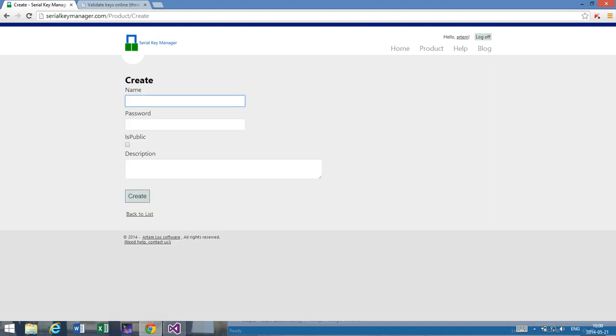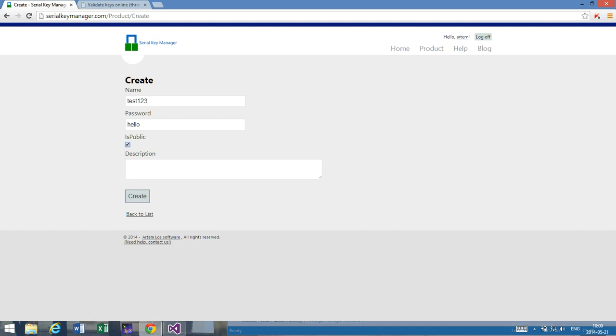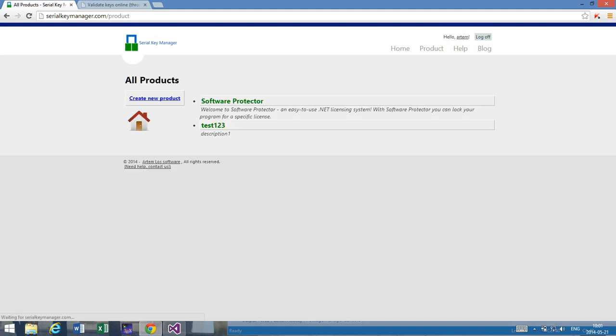And let's call it test123, and the password is hello. And I want to make sure it's public. Please make sure that you put this field to be public, because online key validation in Serial Key Manager is not... it's an option. So if you don't want to be able to do that for a specific project, if you want to restrict the project from this feature, then you simply uncheck this box. But I want to use online key validation, so I check this box. We can have some sort of description and we create a product.